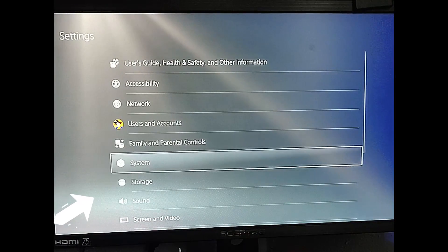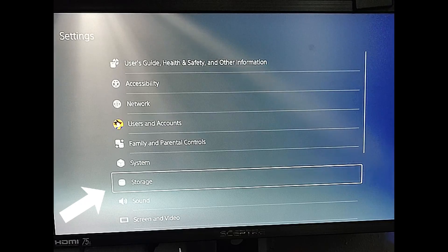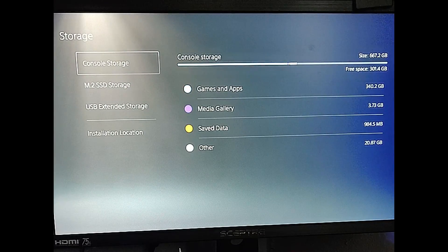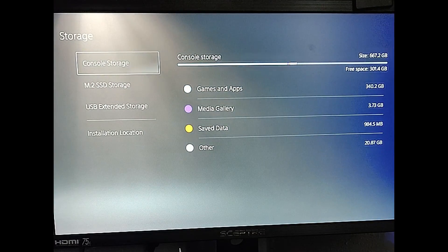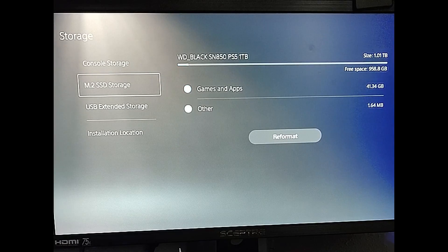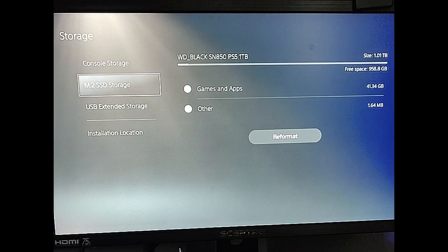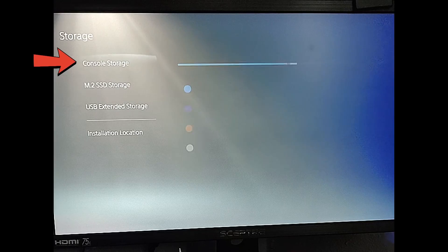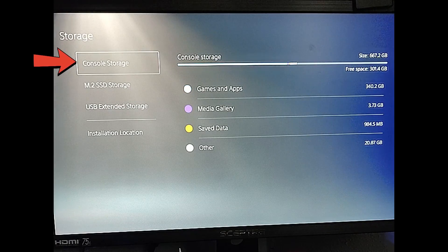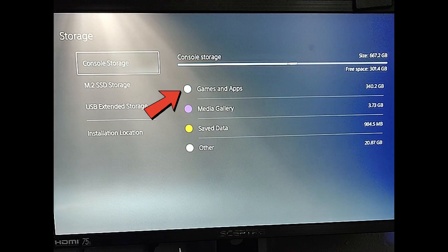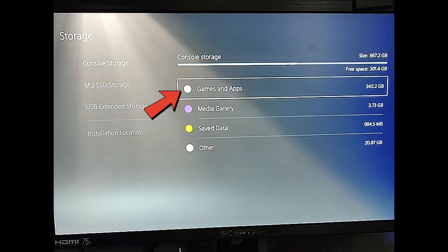And then when you do that you're going to go down to find storage. Pretty simple. Going to select that. Now you're going to notice here on the left side menu you're going to have console storage and you have my SSD storage. M.2 storage is on here. So we're going to go to the console storage since we want to move the game from that one to the other one. So then you select that one.